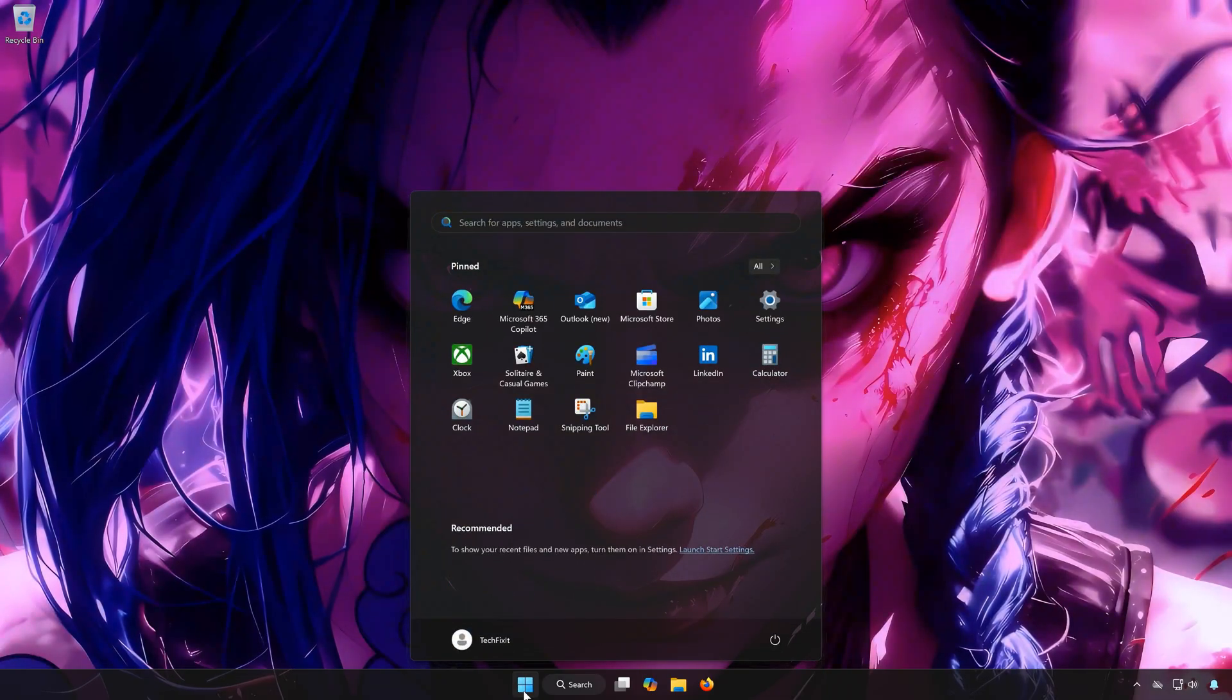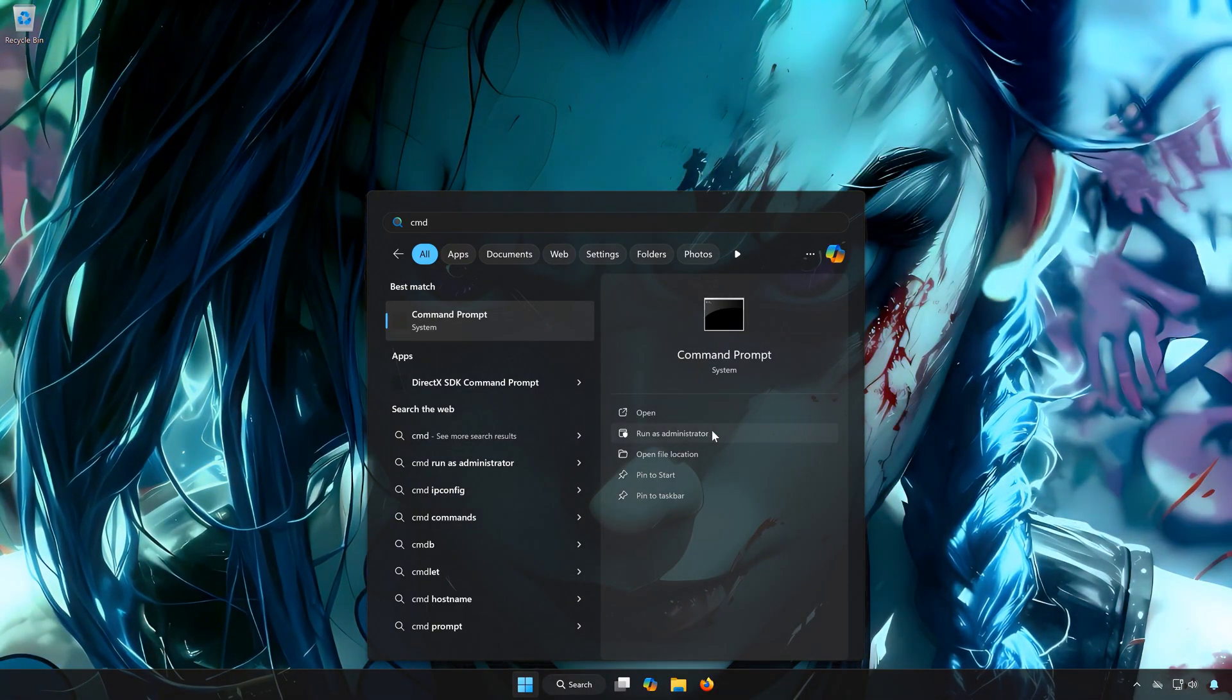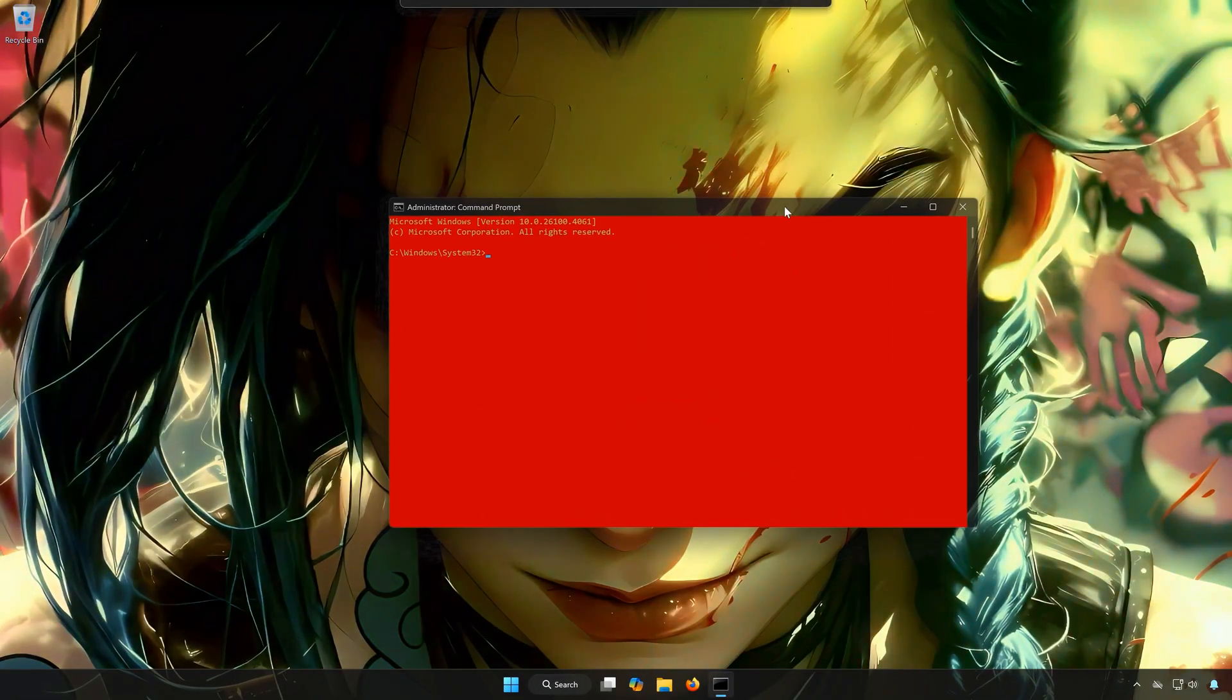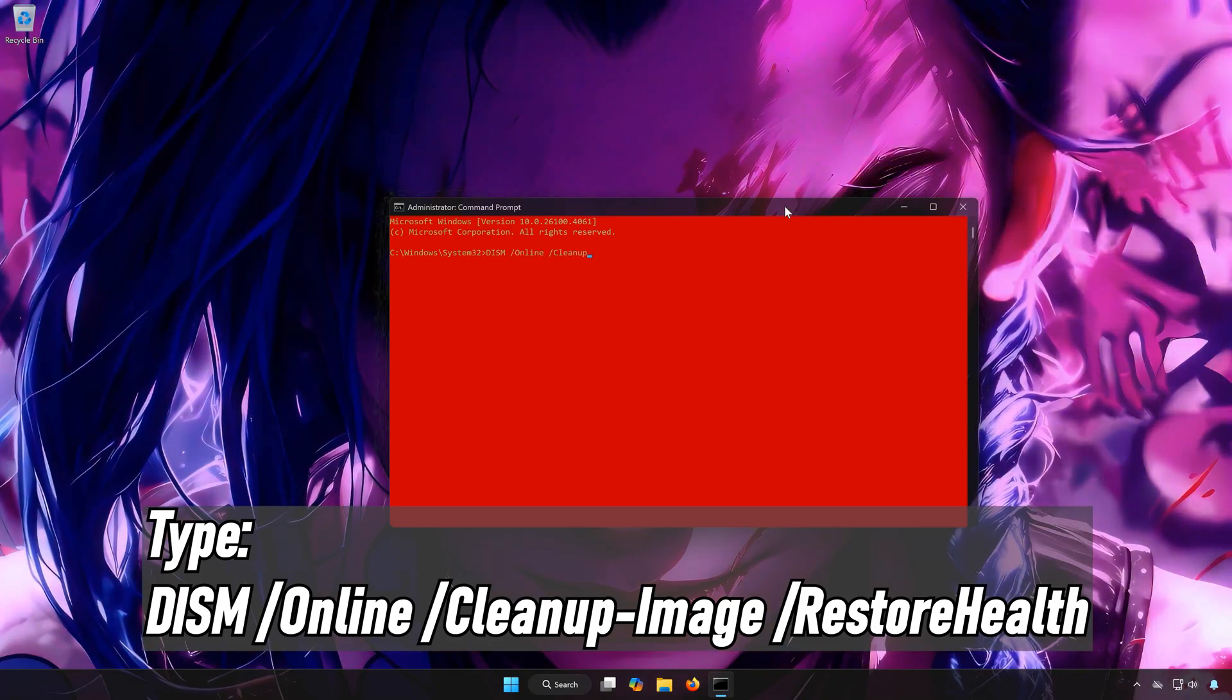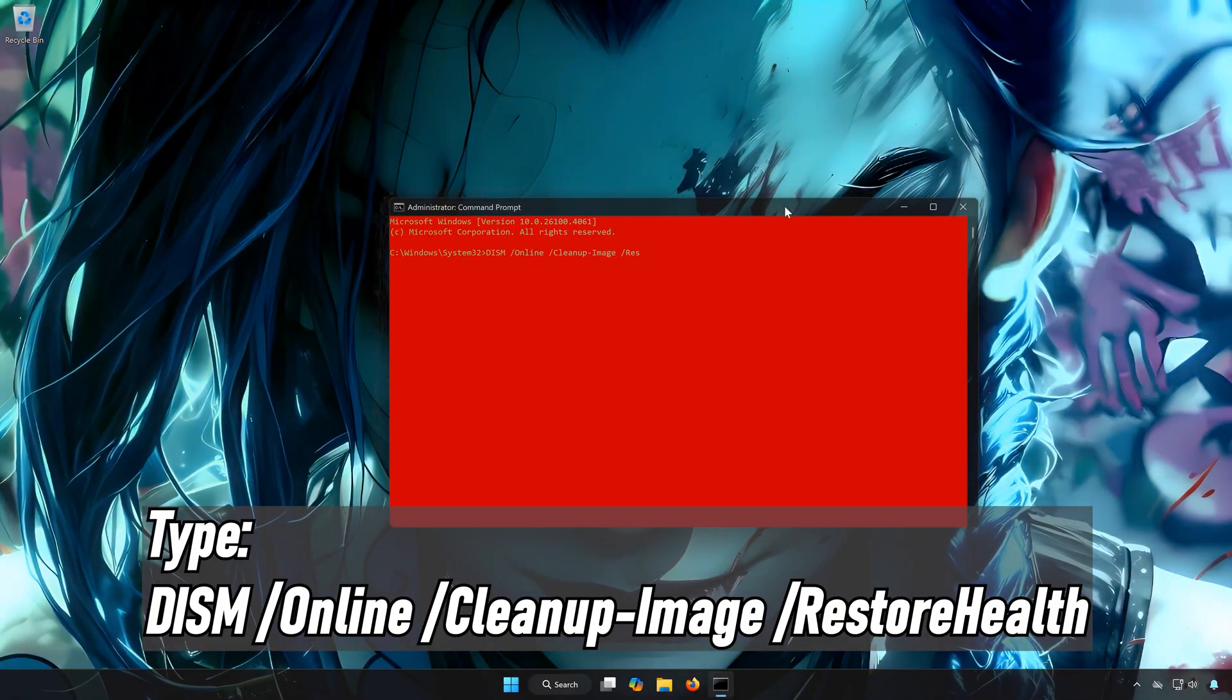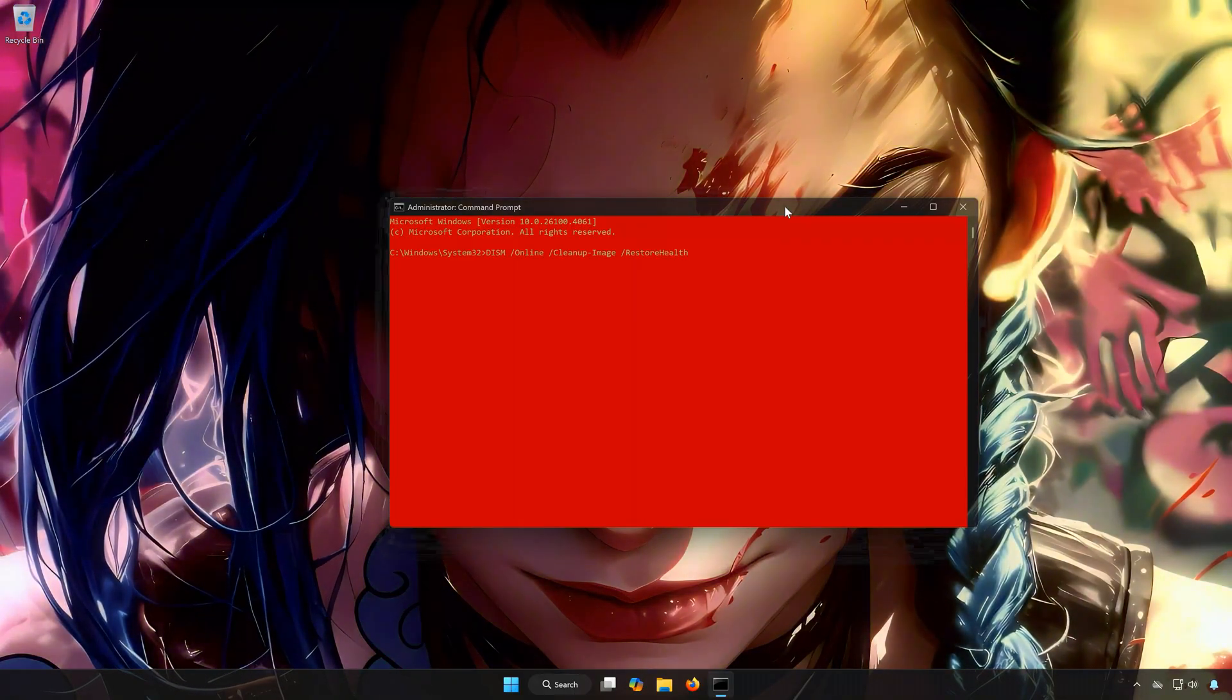First, open the Start menu. Type CMD. In Command Prompt, select Run as Administrator. Press Yes. Type DISM /online /cleanup-image /restorehealth. Press Enter.